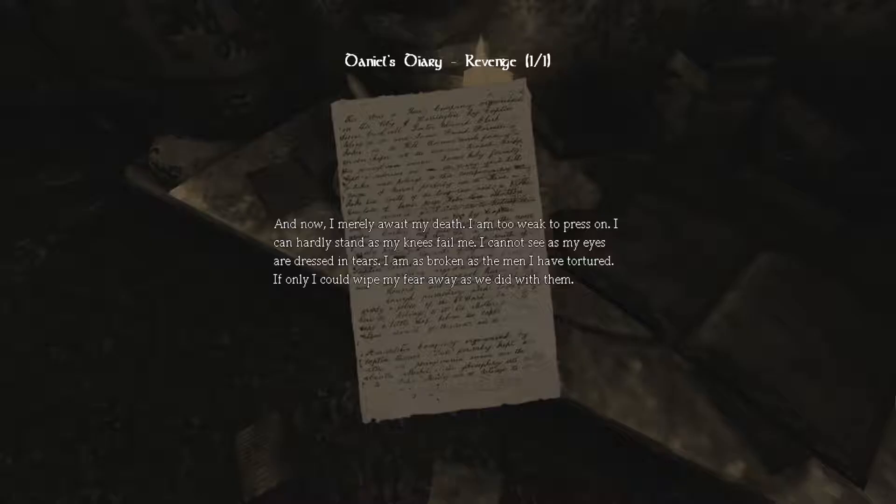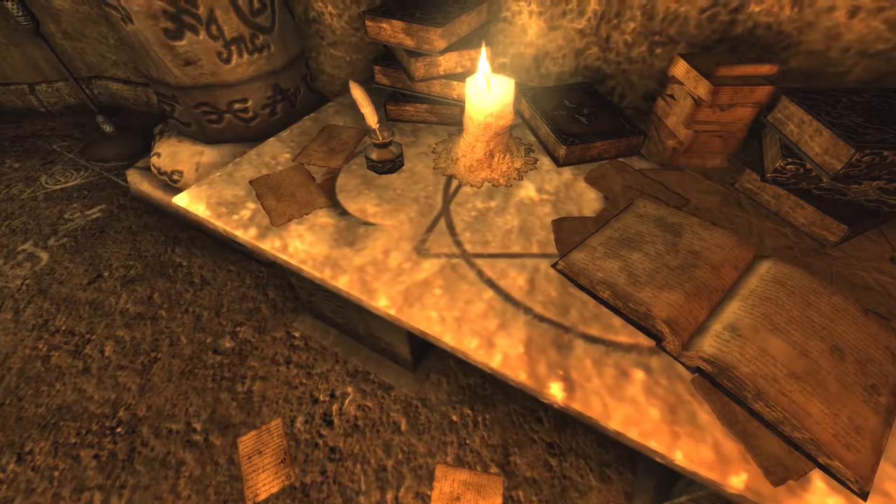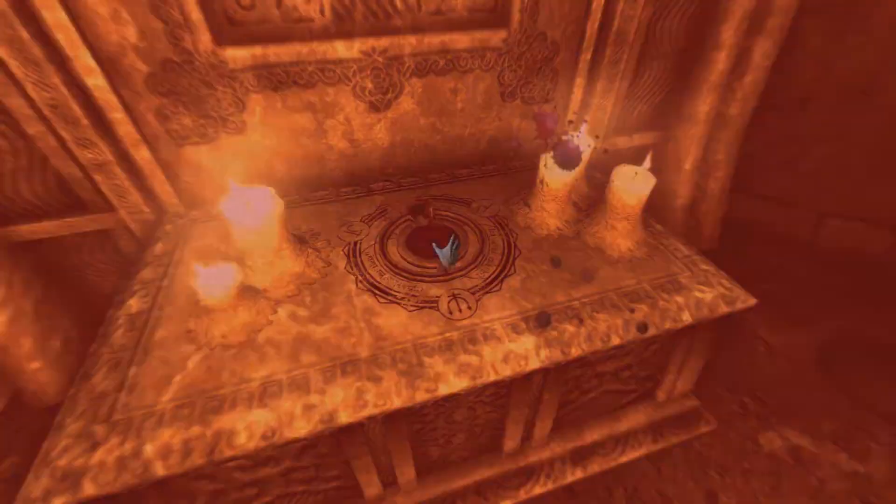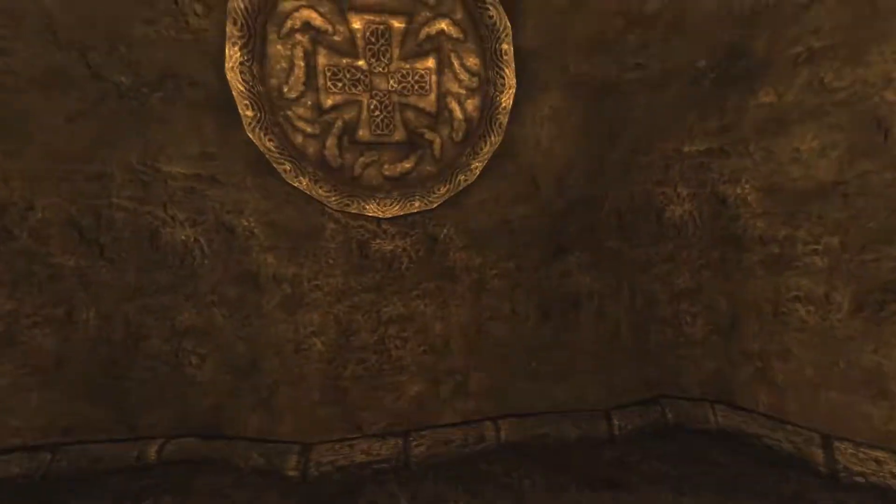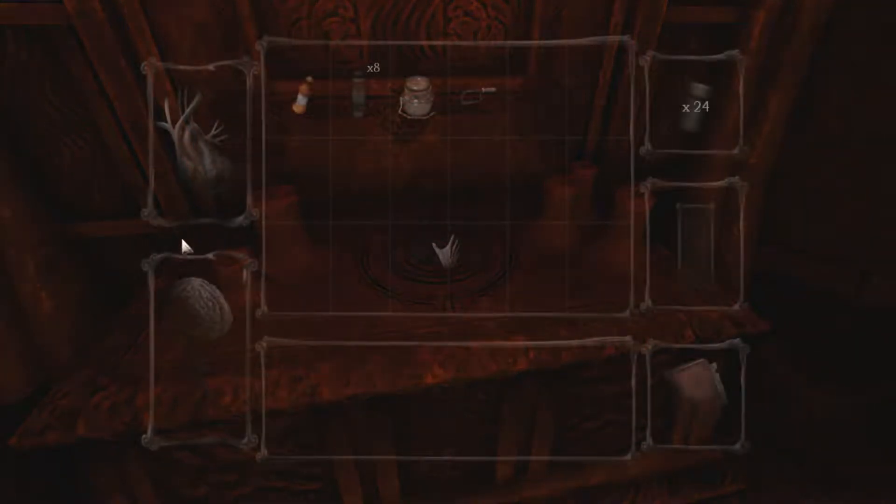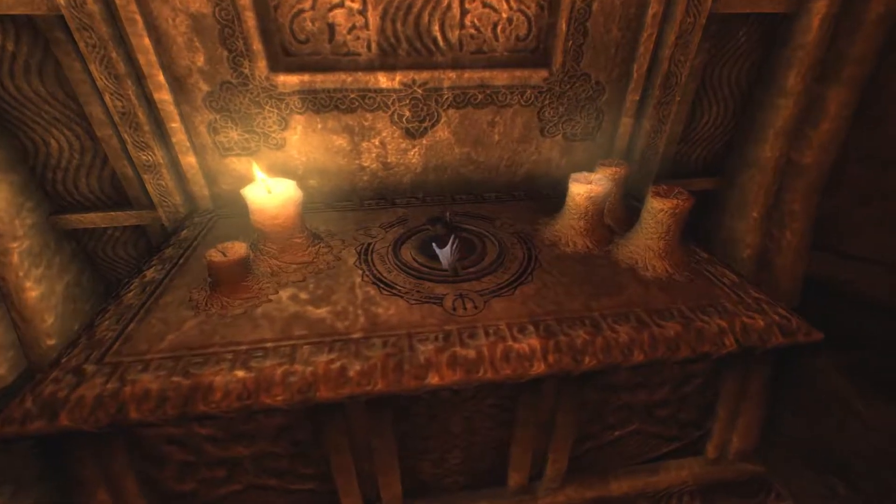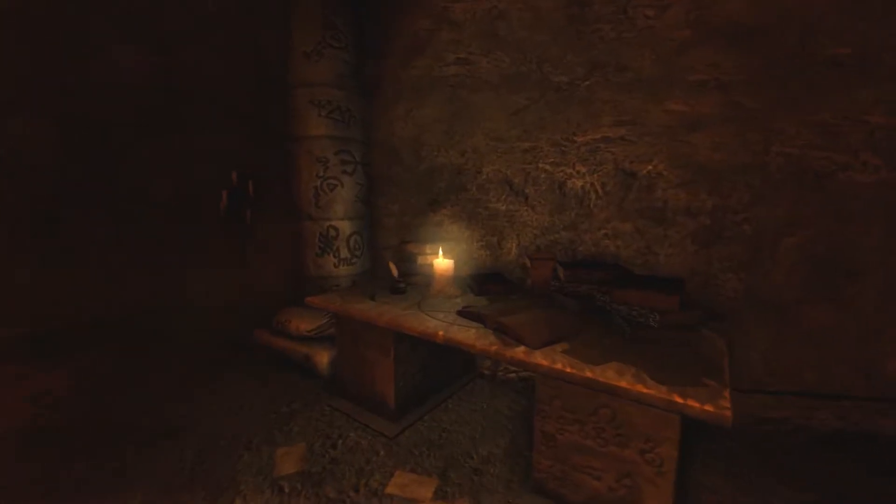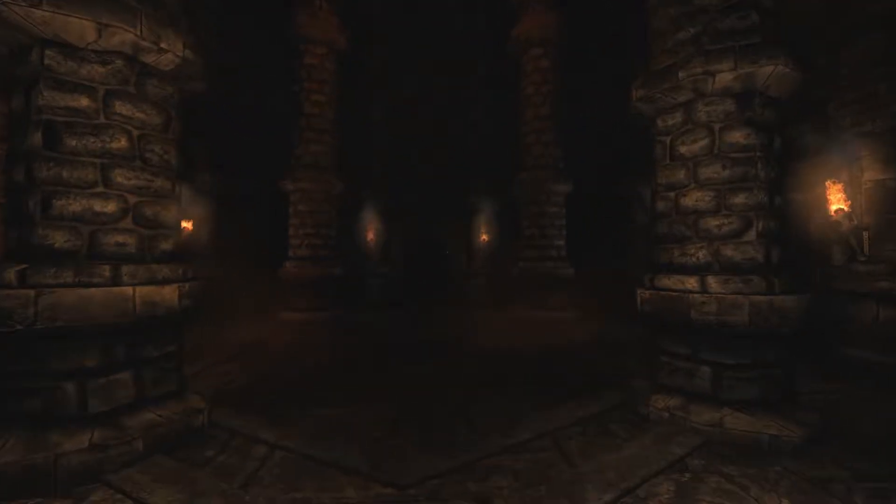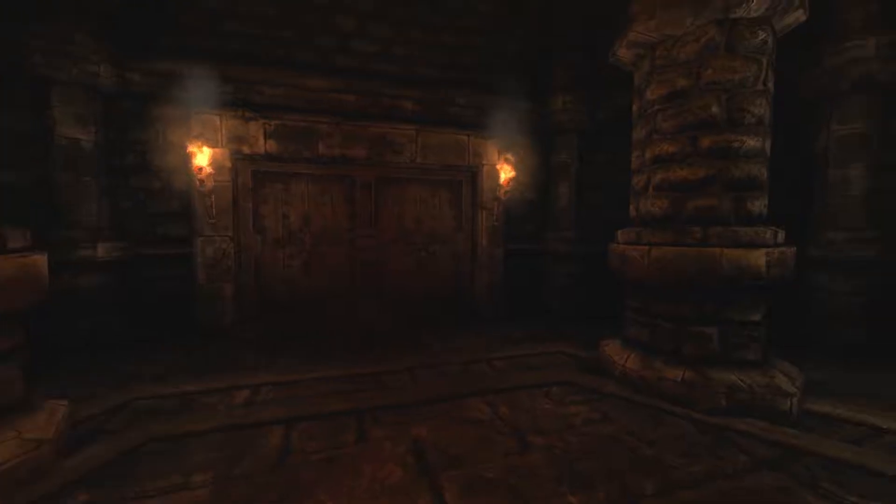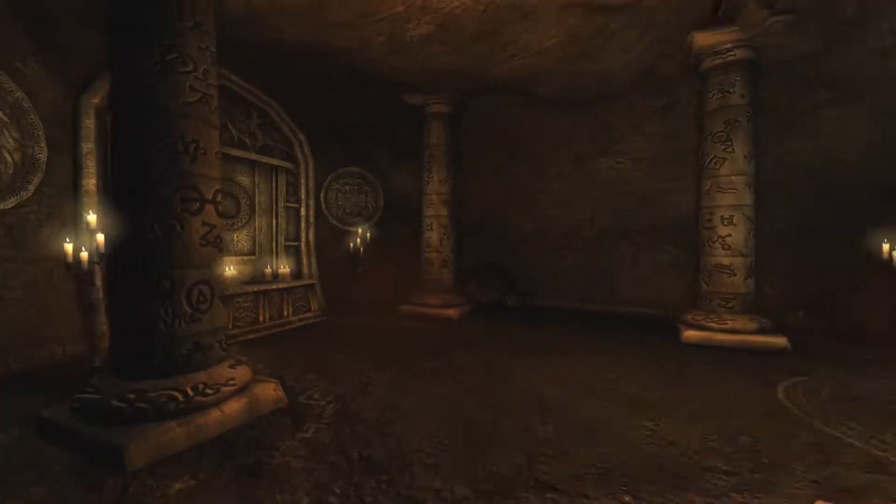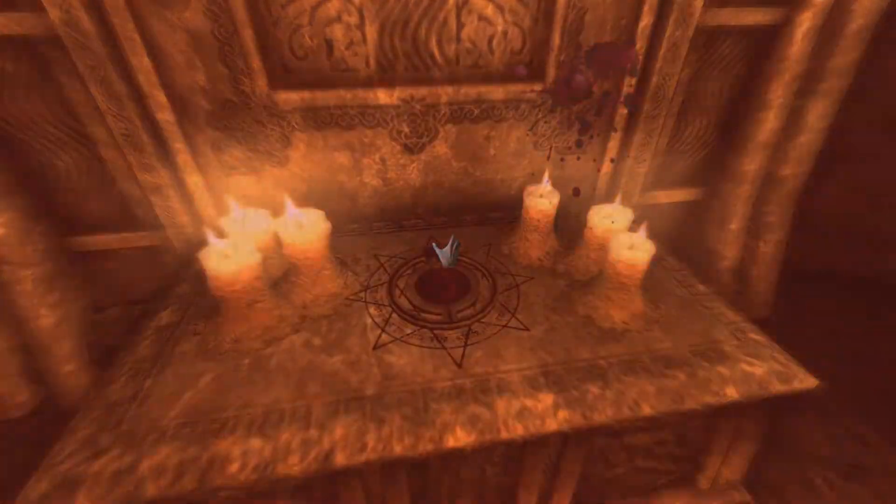Revenge. It's not fair. I'm not to blame. I've been manipulated by that demon. He played my guilty conscience and duped me into facing a shadow alone. That vile conspiring man. He expects me to meet my death as he steals power beyond imagination. Alexander, I will kill you for what you have done. If only the shadow had caught me in London or Algeria, I wouldn't have to suffer this humiliation. You made me a murderer, a monster. And now I merely await my death. I'm too weak to press on. I can hardly stand as my knees fail me. I cannot see as my eyes are dressed in tears. I'm as broken as the men I've tortured. If only I could wipe my fear away as we did with them. Well, I think you've somewhat succeeded with that.